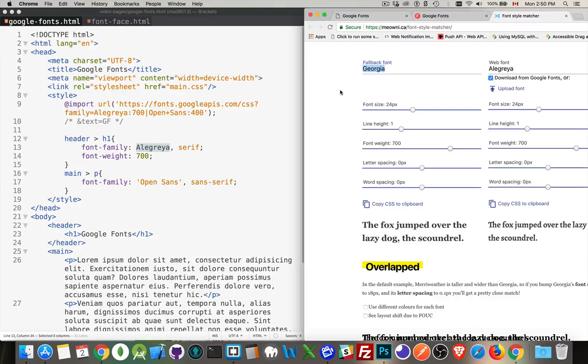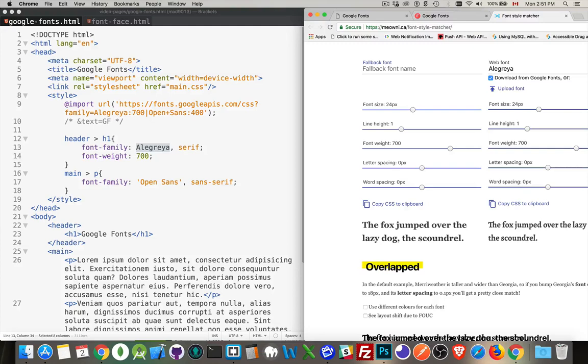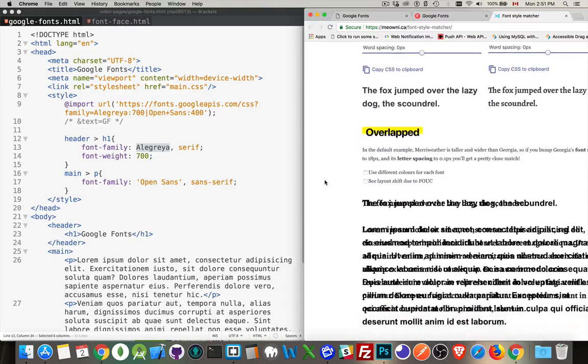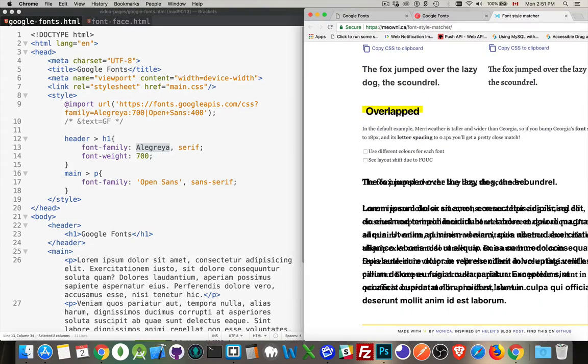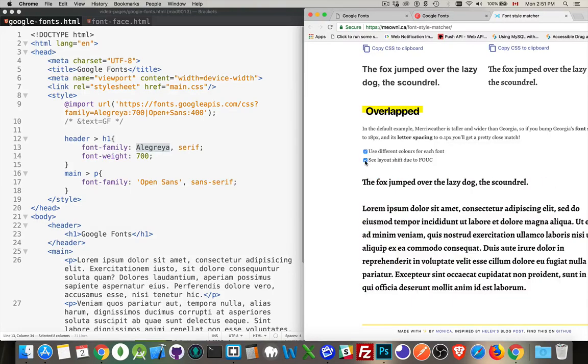So Georgia. That's okay. We could take a look at some other serif fonts to play around with this. Times. Times New Roman. So this is a sans-serif font, Arial. So you can compare the difference. This is how you can go through. If you've got a list of fonts you want to compare it to, you can provide the names here to find something that matches. And then the section down here at the bottom, Overlapped. This is showing the same text with both fonts.